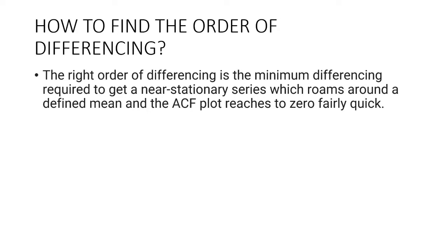If the autocorrelations are positive for many number of lags, 10 or more, then the series needs further differencing. On the other hand, if the lag 1 autocorrelation itself is too negative, then the series is probably over-differenced.